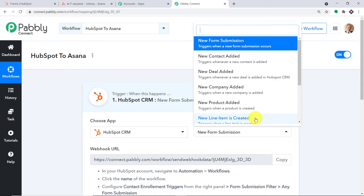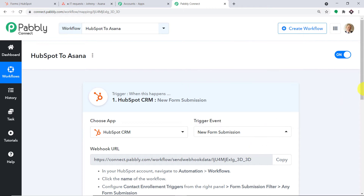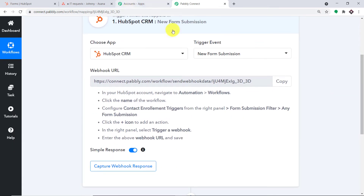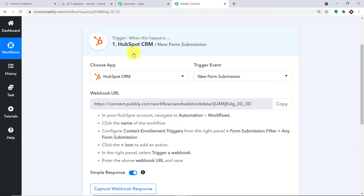If you want more trigger events according to your choice, you can make a request to the team at admin@pably.com to custom-build trigger events for you. At present, I just want to send the data when a new form is submitted in HubSpot, integrating HubSpot and Pably Connect.